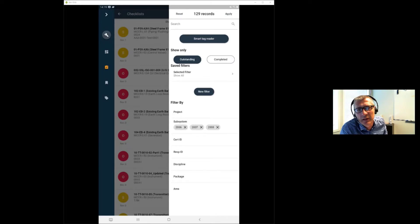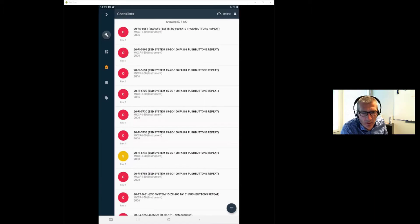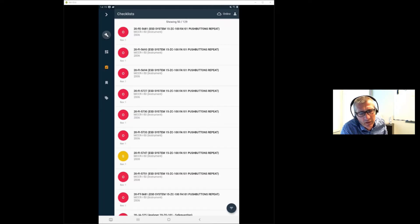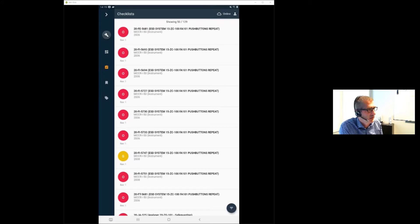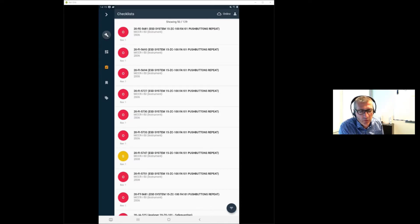The 129 filtered checklists are now showing. The red ones with an 'O' in the middle are outstanding — not started yet. The orange ones with an 'S' are in a signature process, because checklists can have up to five signature groups with multiple parties verifying completion. If you click on a checklist, for example the '20 FIA' for 5747, it opens that checklist.